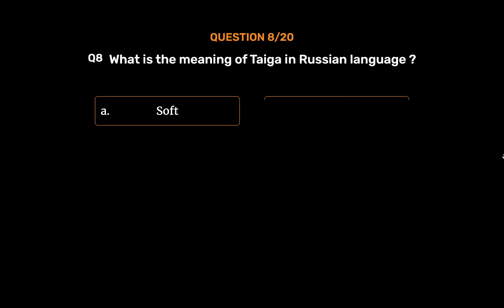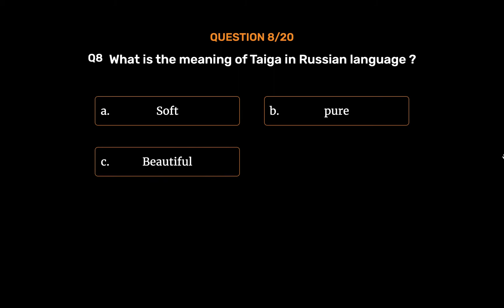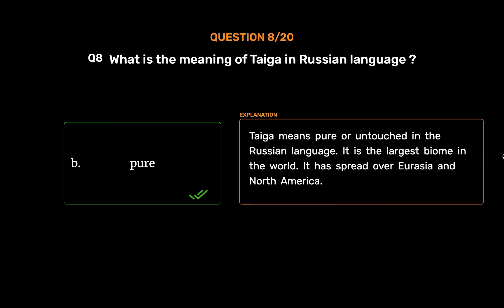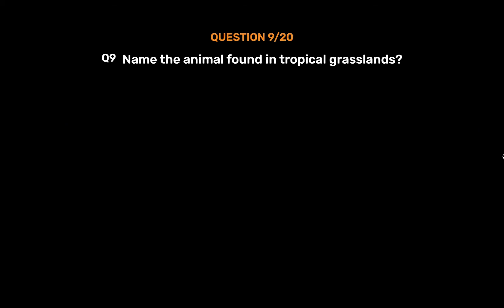Question number 8: What is the meaning of taiga in Russian language? Option B: Pure. Option C: Beautiful. Option D: Cute. The correct answer is Option B: Pure. Taiga means pure or untouched in the Russian language. It is the largest biome in the world, spread over Eurasia and North America.